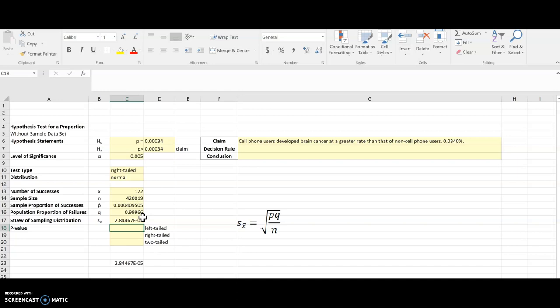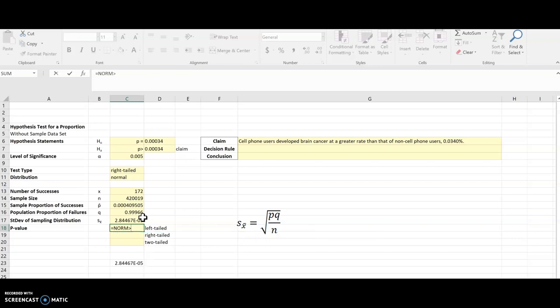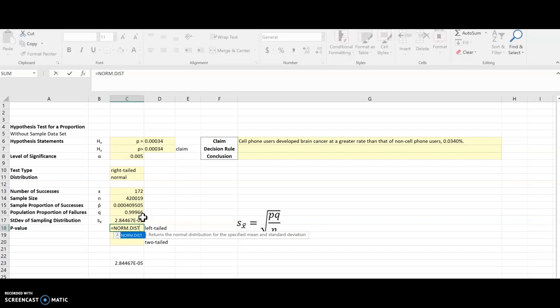So for a left, for each one of these, I'm doing p-value. So that means I'm going to use, I'm looking for the area under the curve. And so that's norm.dist, just like we were using in the last section. So I'm going to start typing that in for my left. Remember this formula always gives me the area to the left, so this is going to give me the left tail.